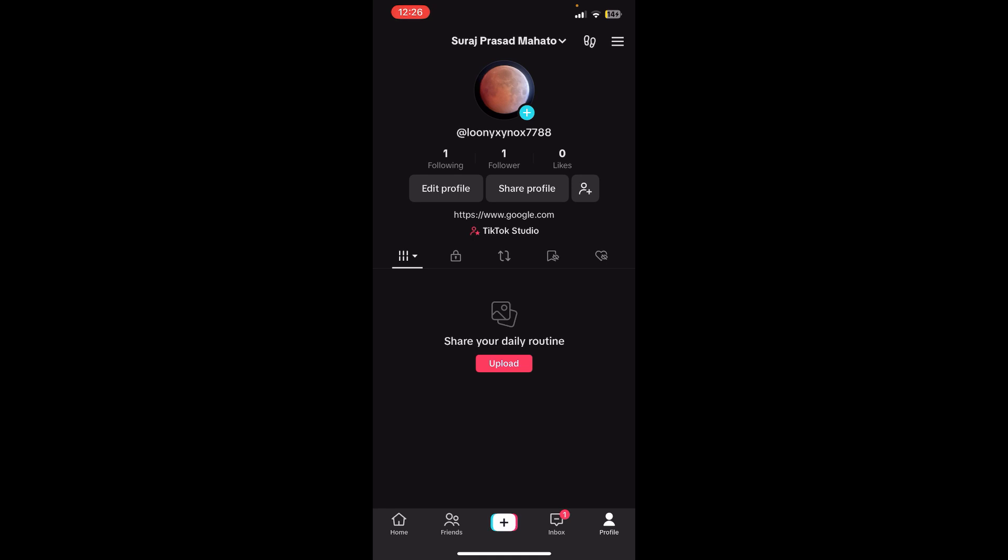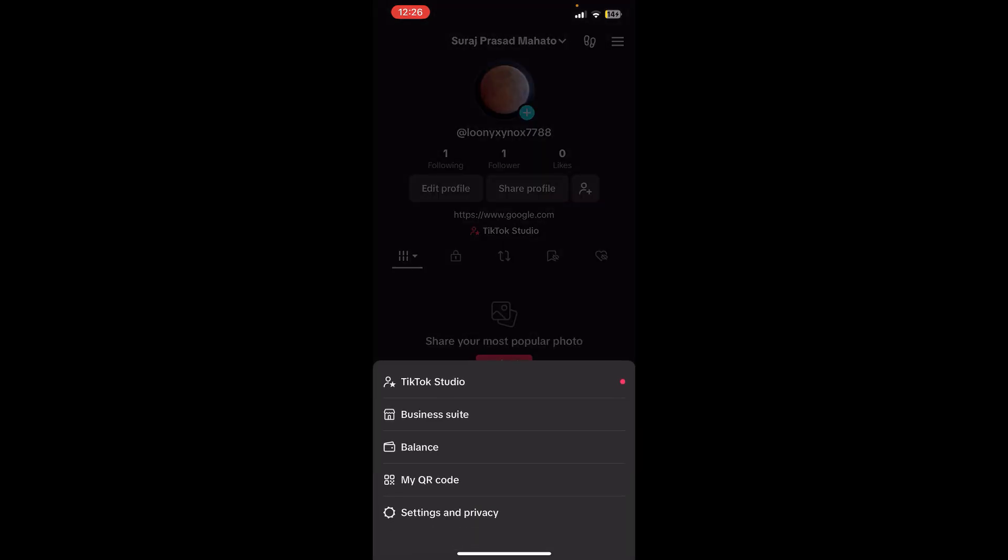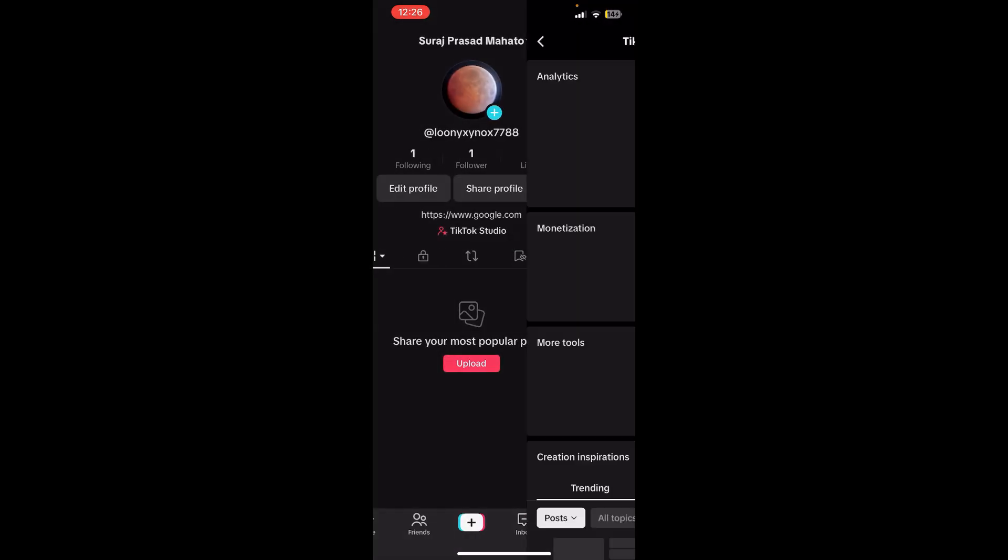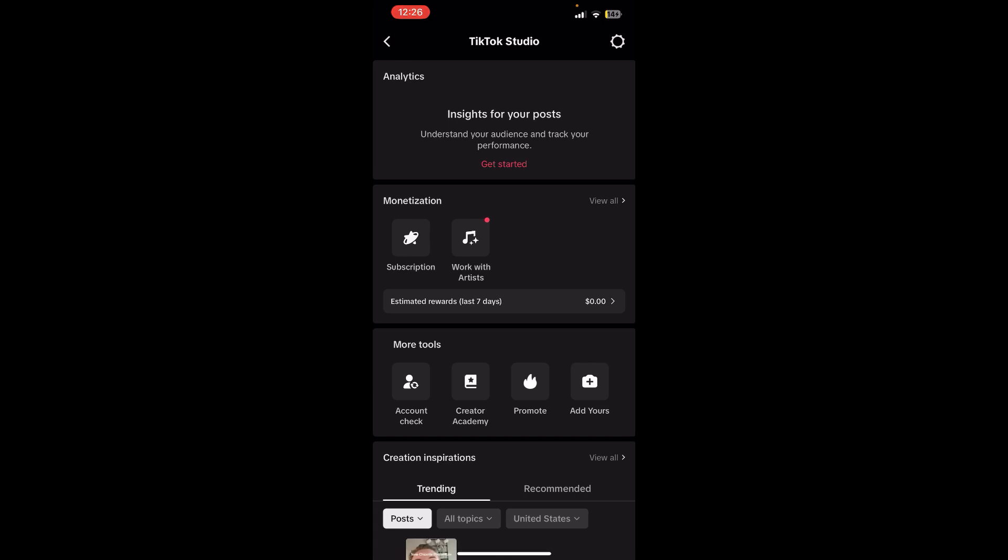Where you can see the menu option at the top right corner, just tap on it. Now you can see TikTok Studio, and in some phones you'll be able to see the Creator Tools. Simply tap over there and you'll be redirected to TikTok Studio. Now you can see the Monetization option.